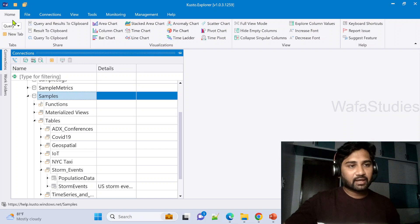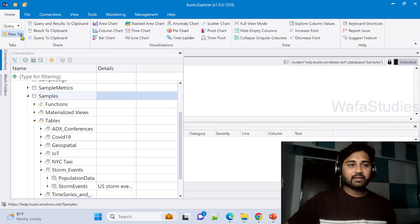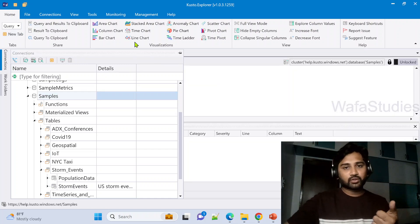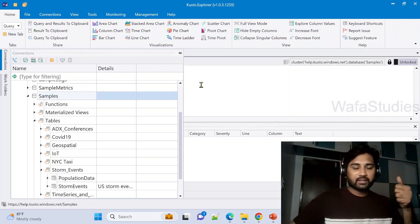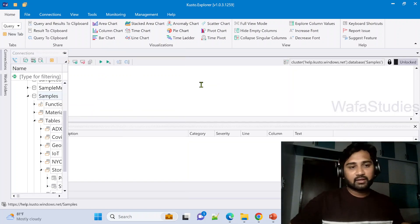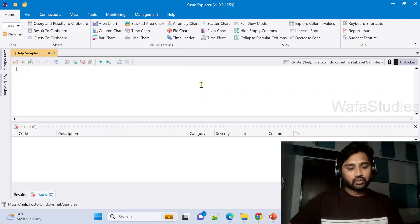Let me navigate to the home menu and here let me hit this new tab to create a new tab here. That's where you write your queries.